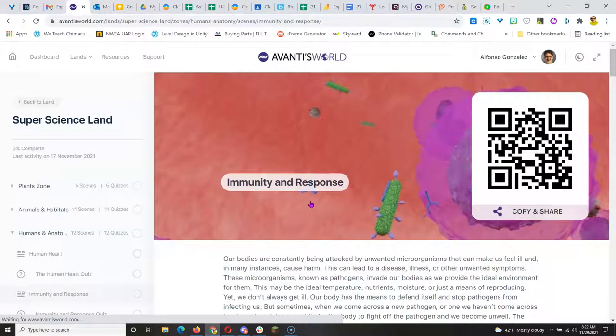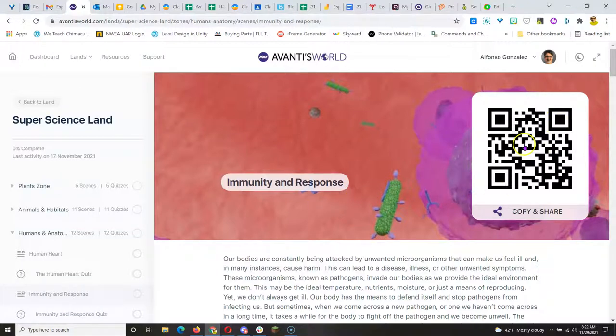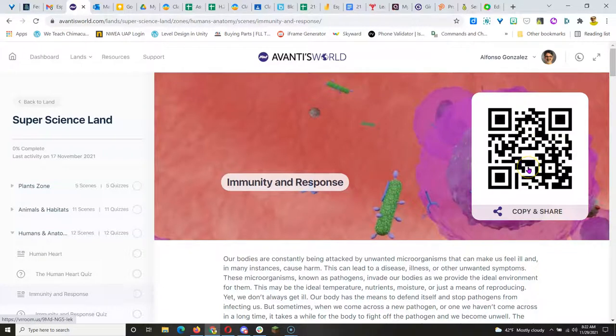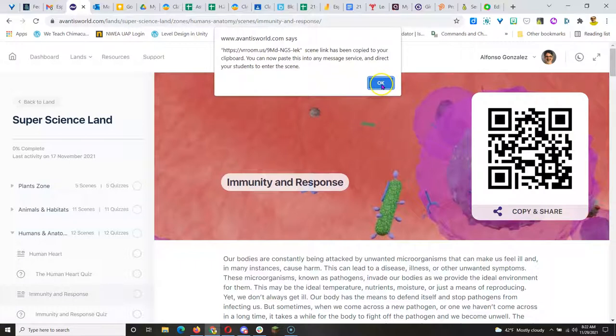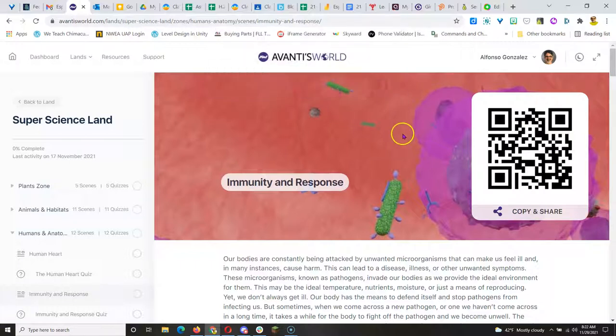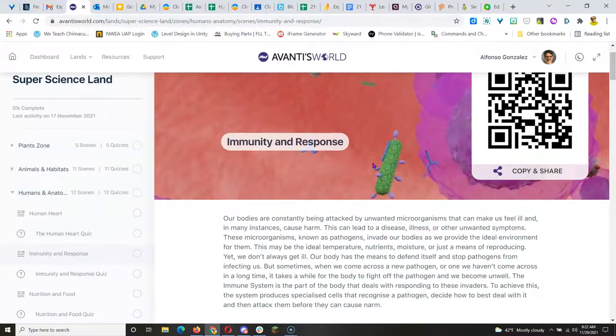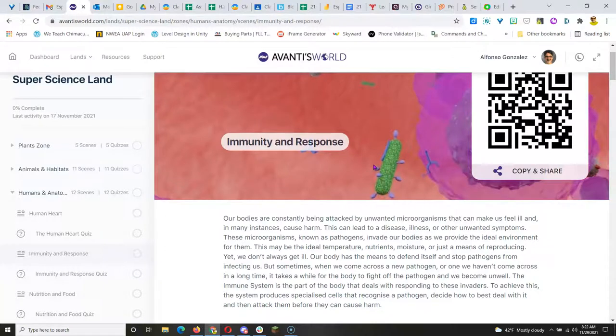So you can have their students go here from their dashboard when they log into their accounts, or you can share this QR code with your class, or you can click here to copy a link that you could send to them via Google Classroom or something like that, even email.